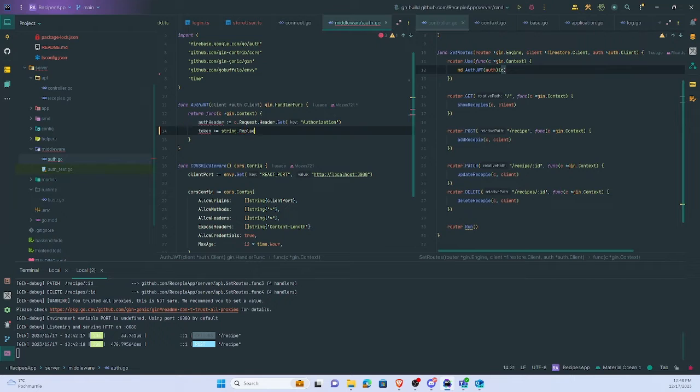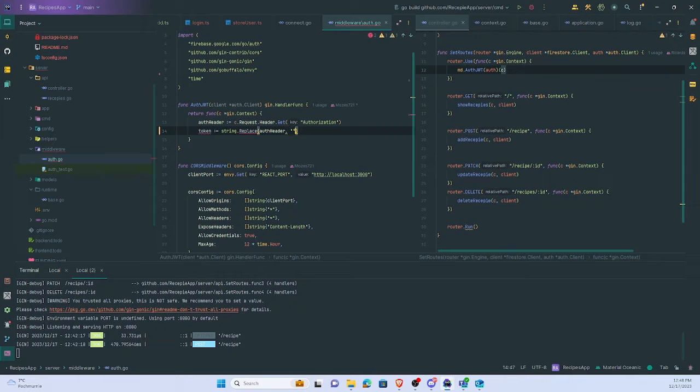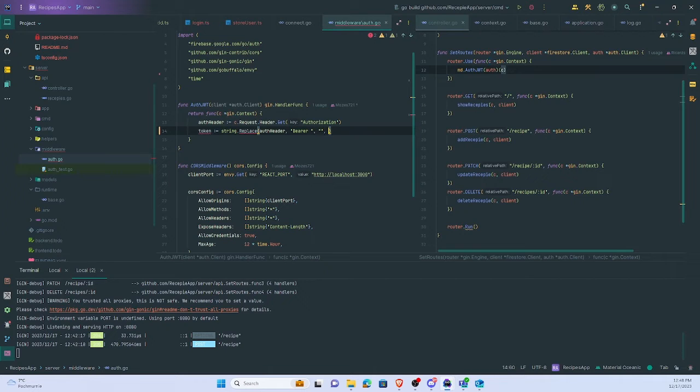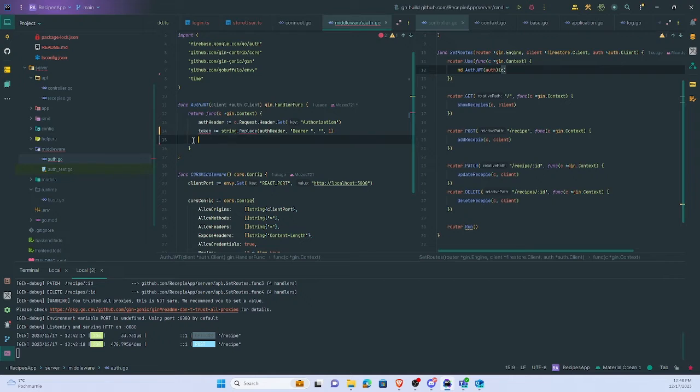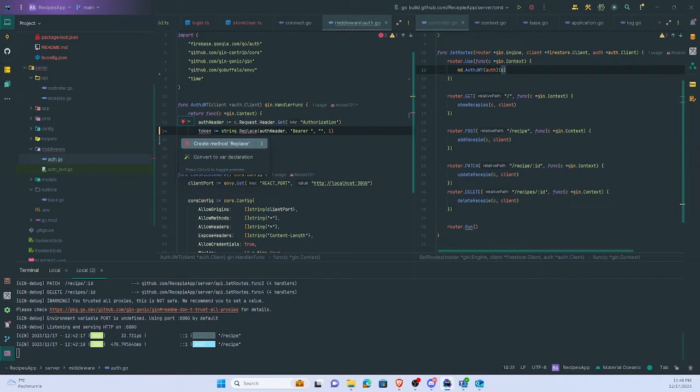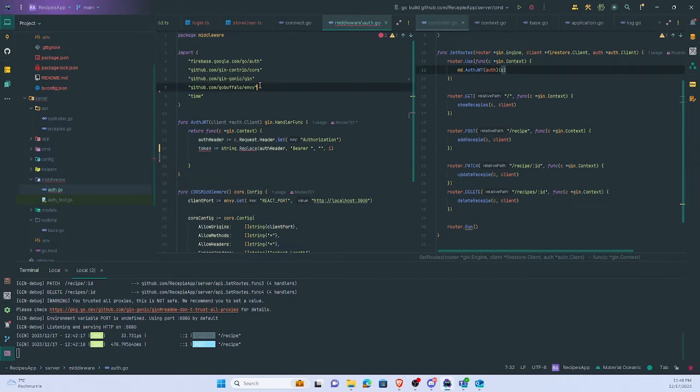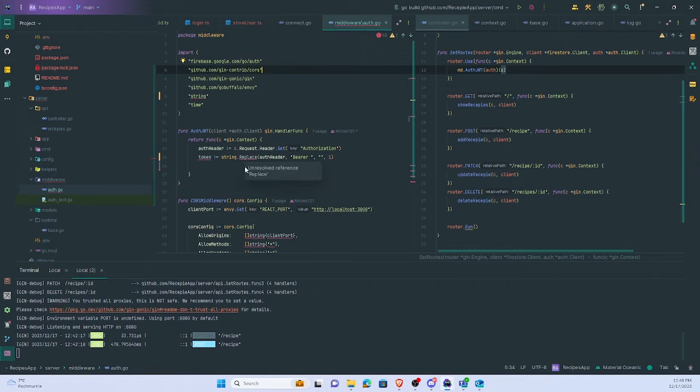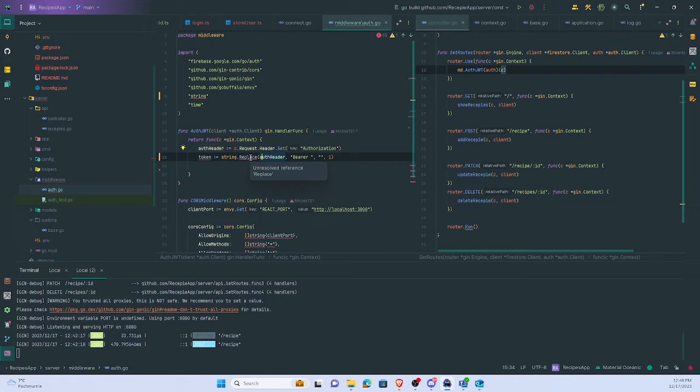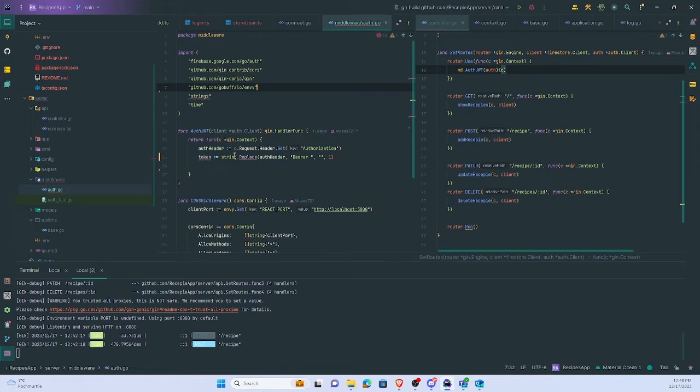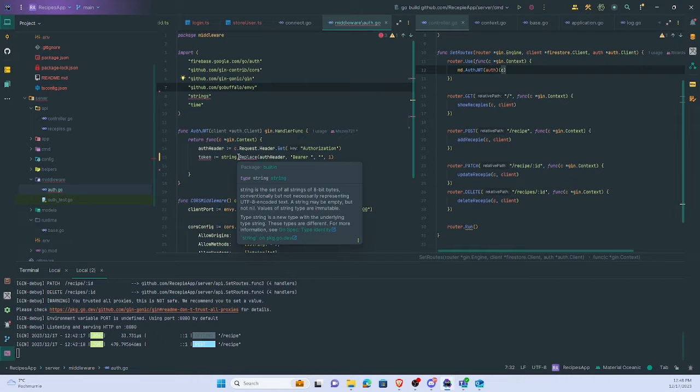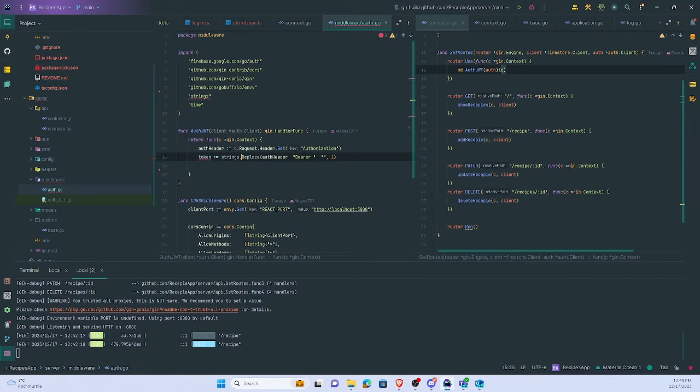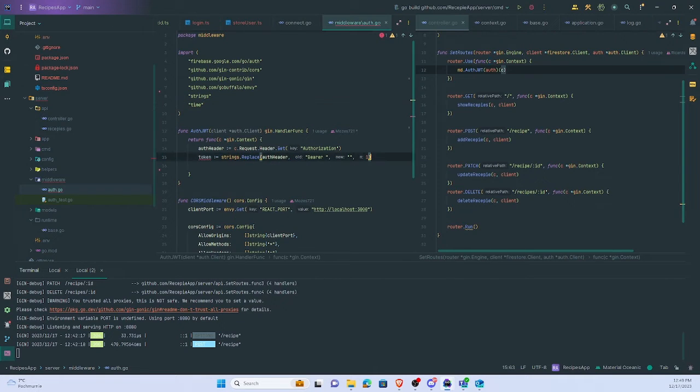Token - here we define a token string. Have to replace authorization header bearer, and to one. I think I have to add string. Oh no, it's actually strings replace. Yeah, that's correct.